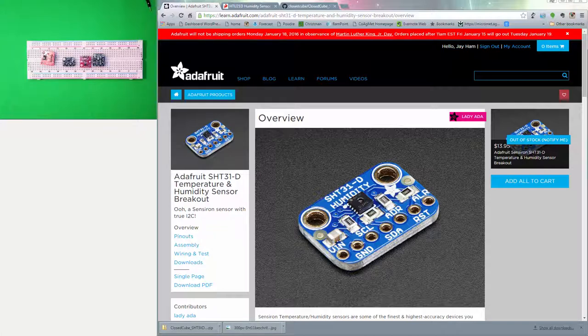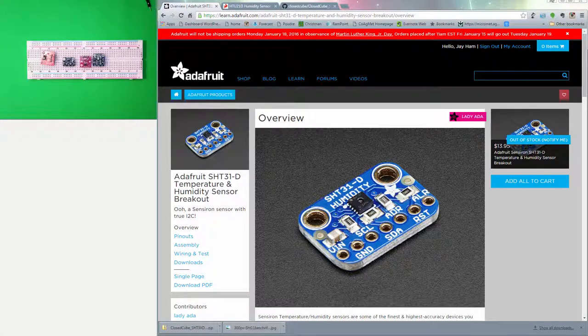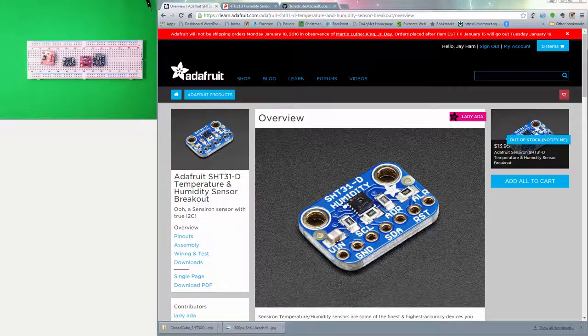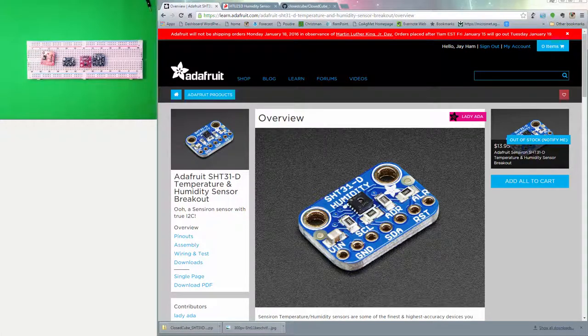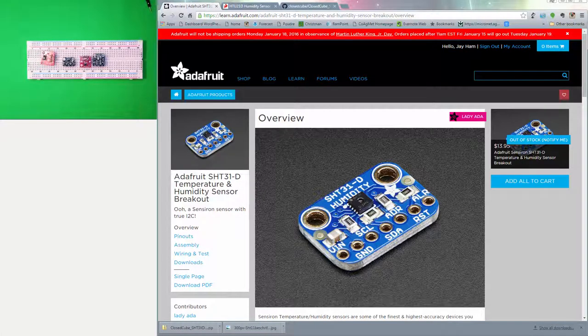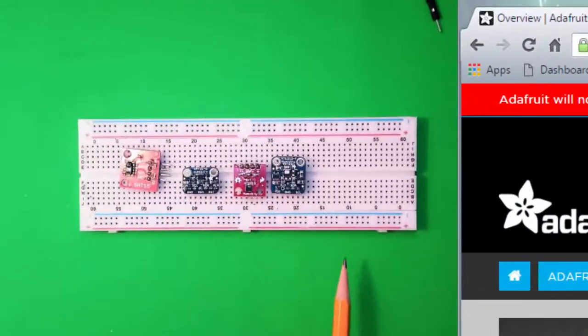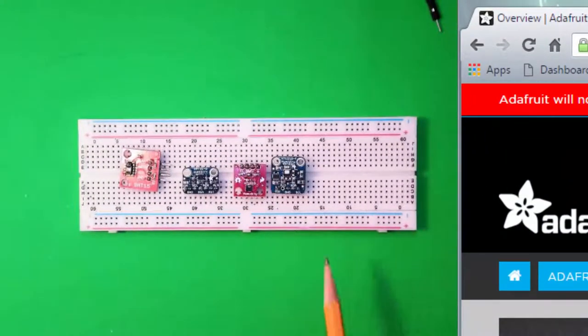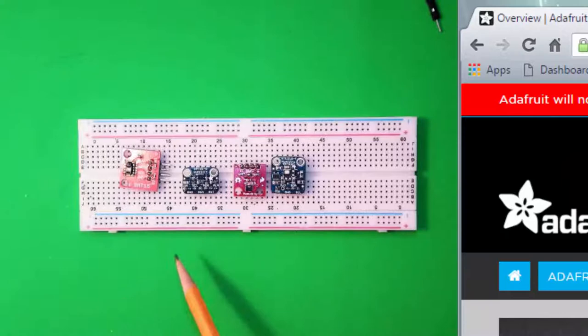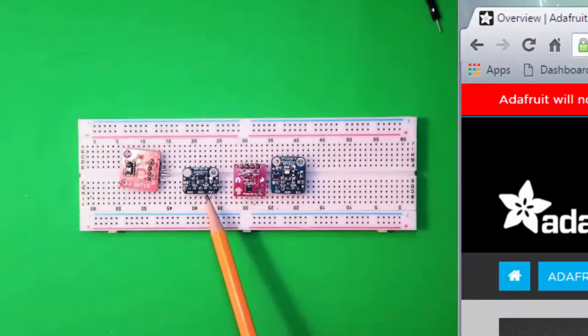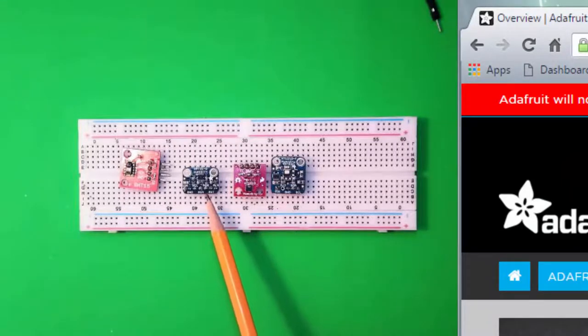On the screen right now you can see the Adafruit website looking at the SHT31D humidity and temperature sensor. This is a relatively new sensor that's on the market and one that we're going to use a lot today, but there's lots of other good choices. Over here under the down facing camera you can see the SHT31D sensor that we're going to work with quite a bit.